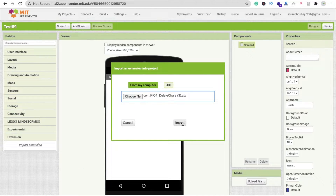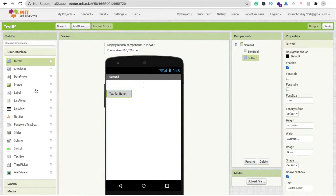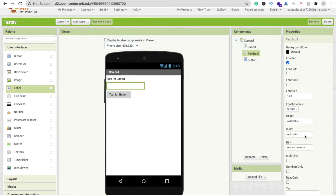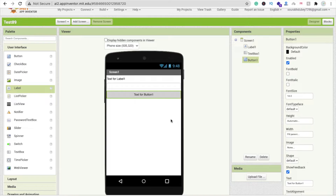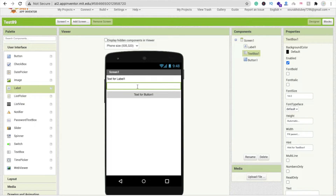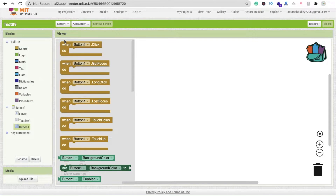Go to the Extension option, click on 'Import Extension', and upload your extension, then click Import. In the user interface, we need one text box, one button, and one label. Make the text box 'Fill Parent' and the button 'Fill Parent'. Whenever someone types in this text box, we will remove particular text from it and display the final result in the label.